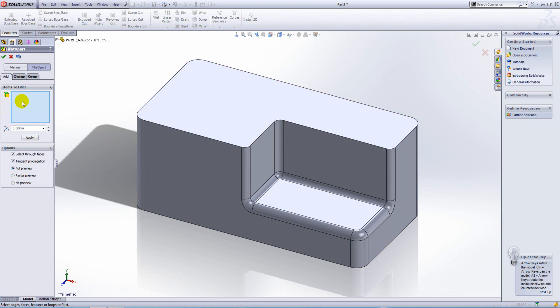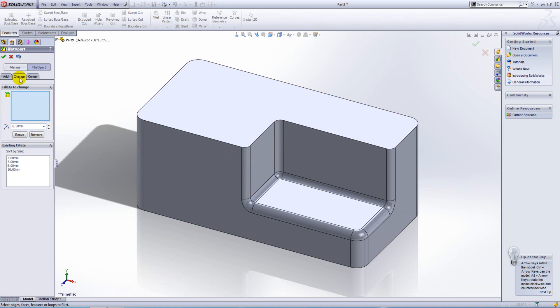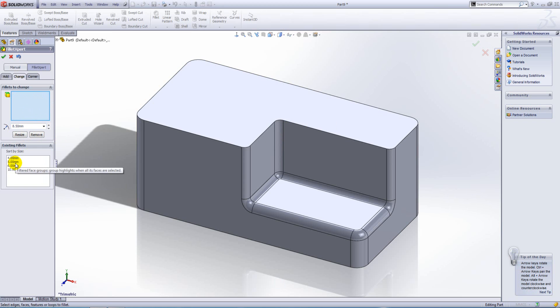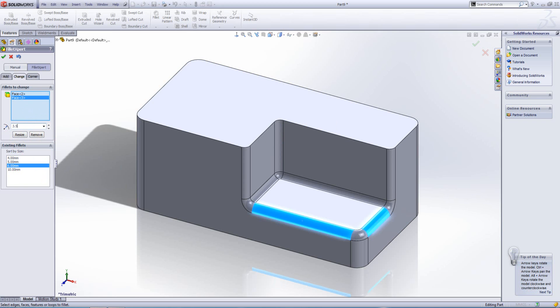Also within the fillet expert tool, we have this change tab. The change tab will allow us to select a fillet and resize it to a new size. We can select fillets by clicking on a face or alternatively selecting by size. So for instance, I'm going to select all six mil fillets and resize them to three and a half.